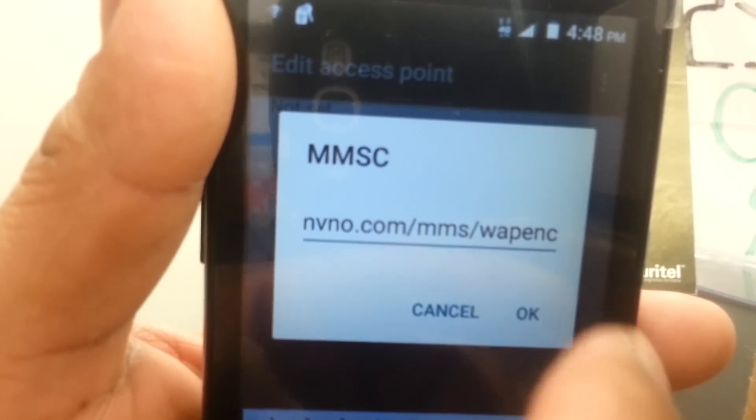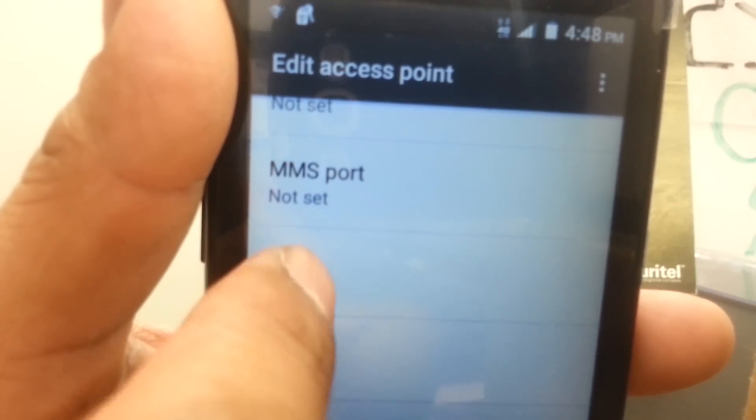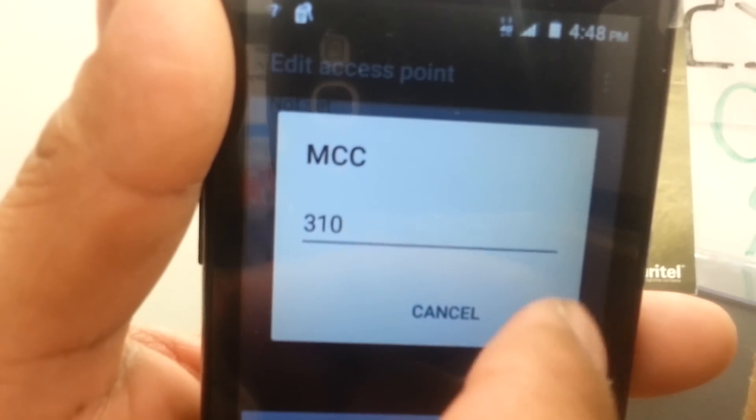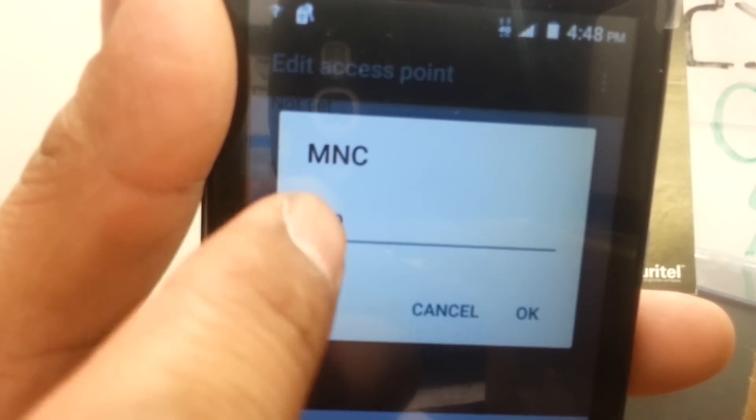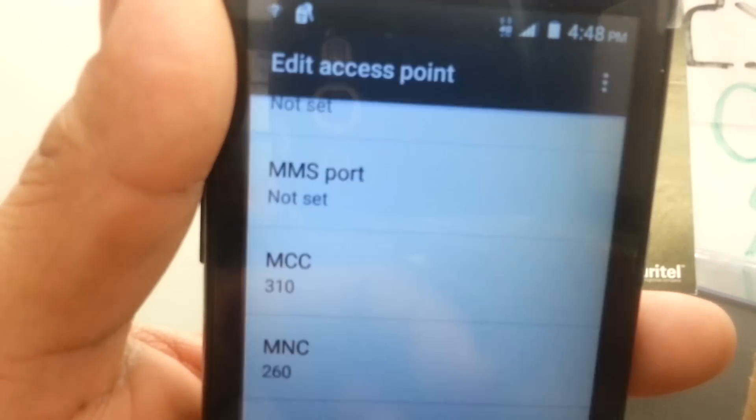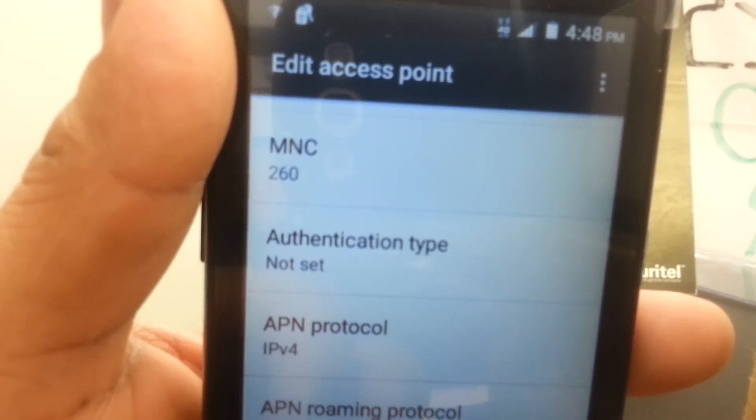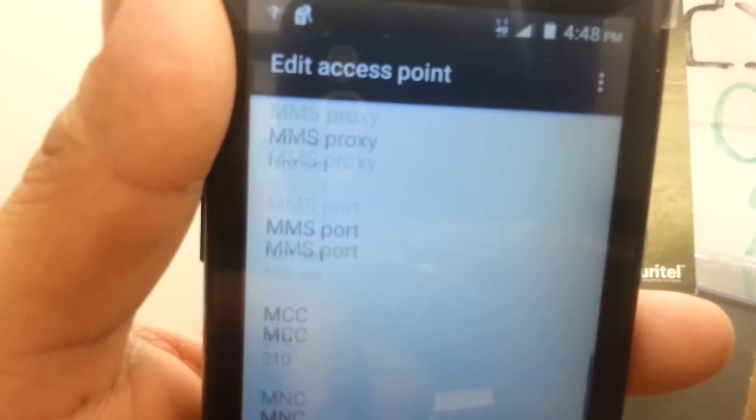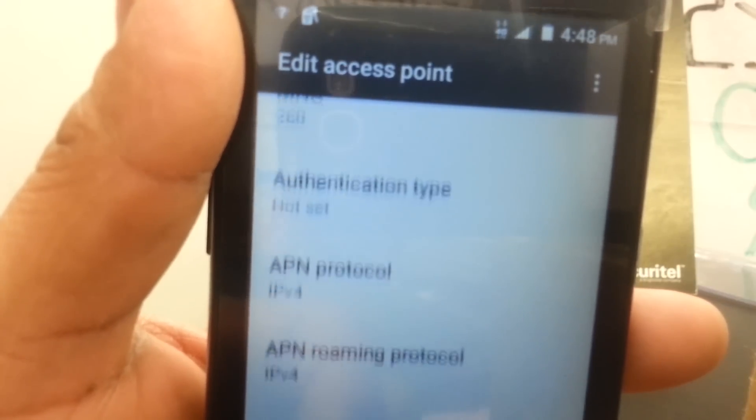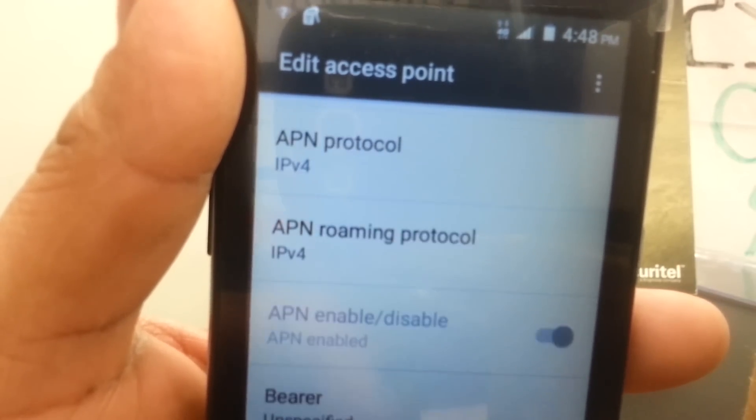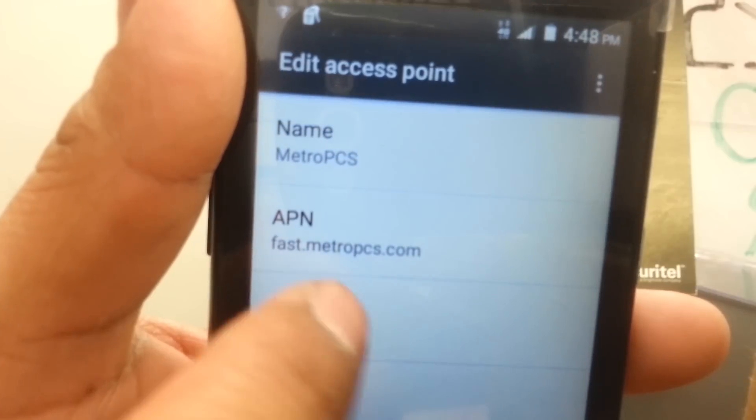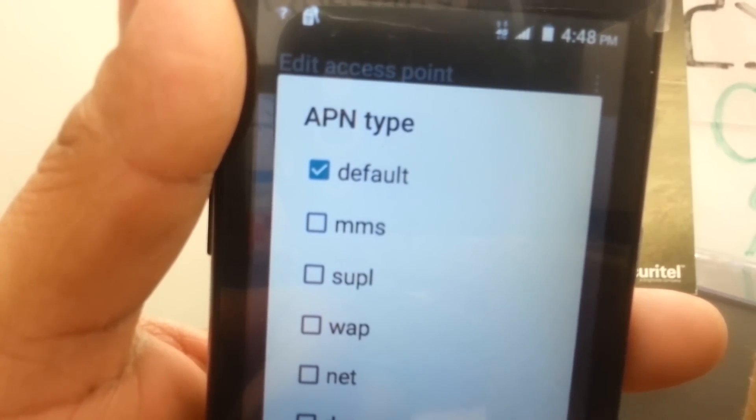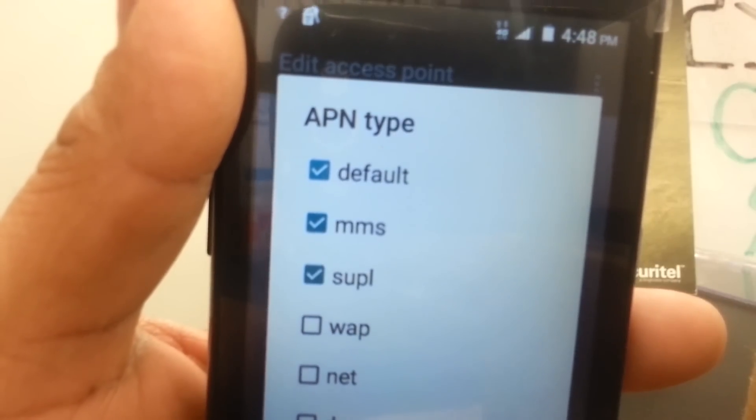Leave blank port and proxy. Make sure that Mobile Country Code is 310. You can edit and delete any other value. Enter 260 for MNC and then APN protocol is IPv4. Everything else remains the same.